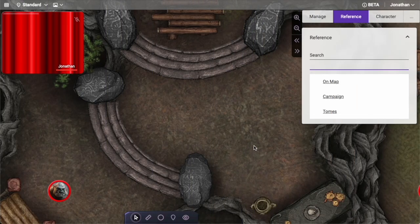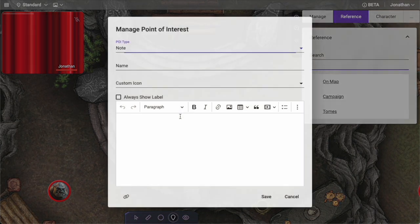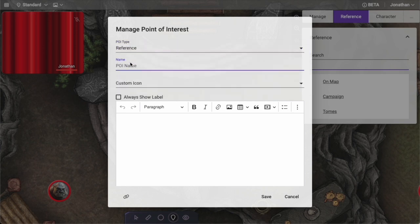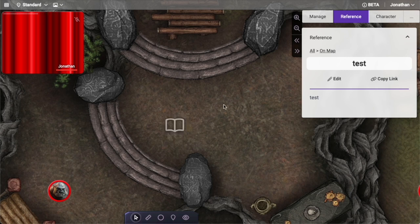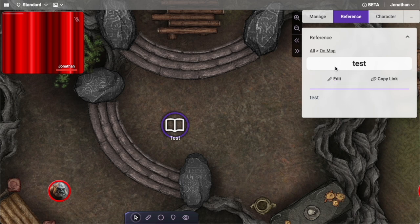We have recently made some reference updates to the system, so I'm going to cover how to work with some of these newer updates. You can still continue to add a point of reference item, choose reference, name it, and put some text in here — this continues to work the same way it did in the prior tutorial. If I click on this it will show you the information over here.